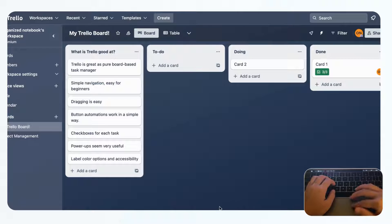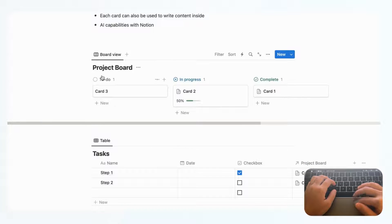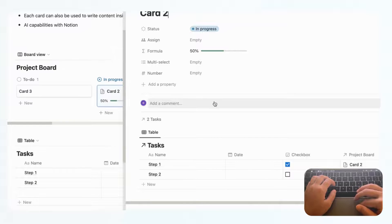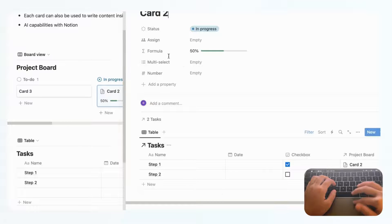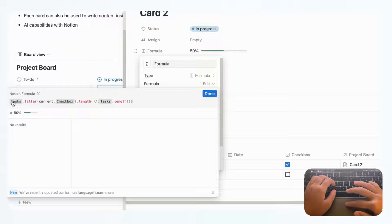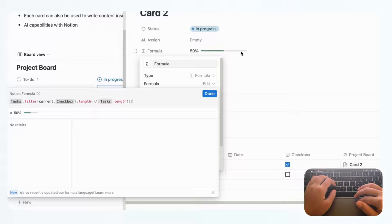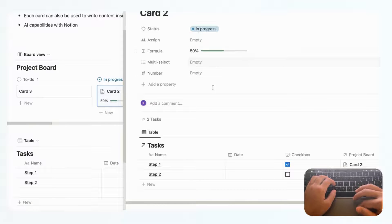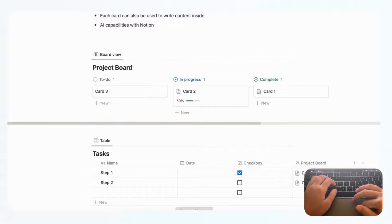In Notion, to do the same thing you actually have to build two databases — a main project board and a tasks table — and relate them to each other. You also have to add a formula to show a progress bar. We pre-made this to demonstrate: if you click the formula and edit it, you can see what's required to replicate that same progress display. Adding multiple checklists would be even more complex. So it's possible, but it's not built in the way Trello provides it.